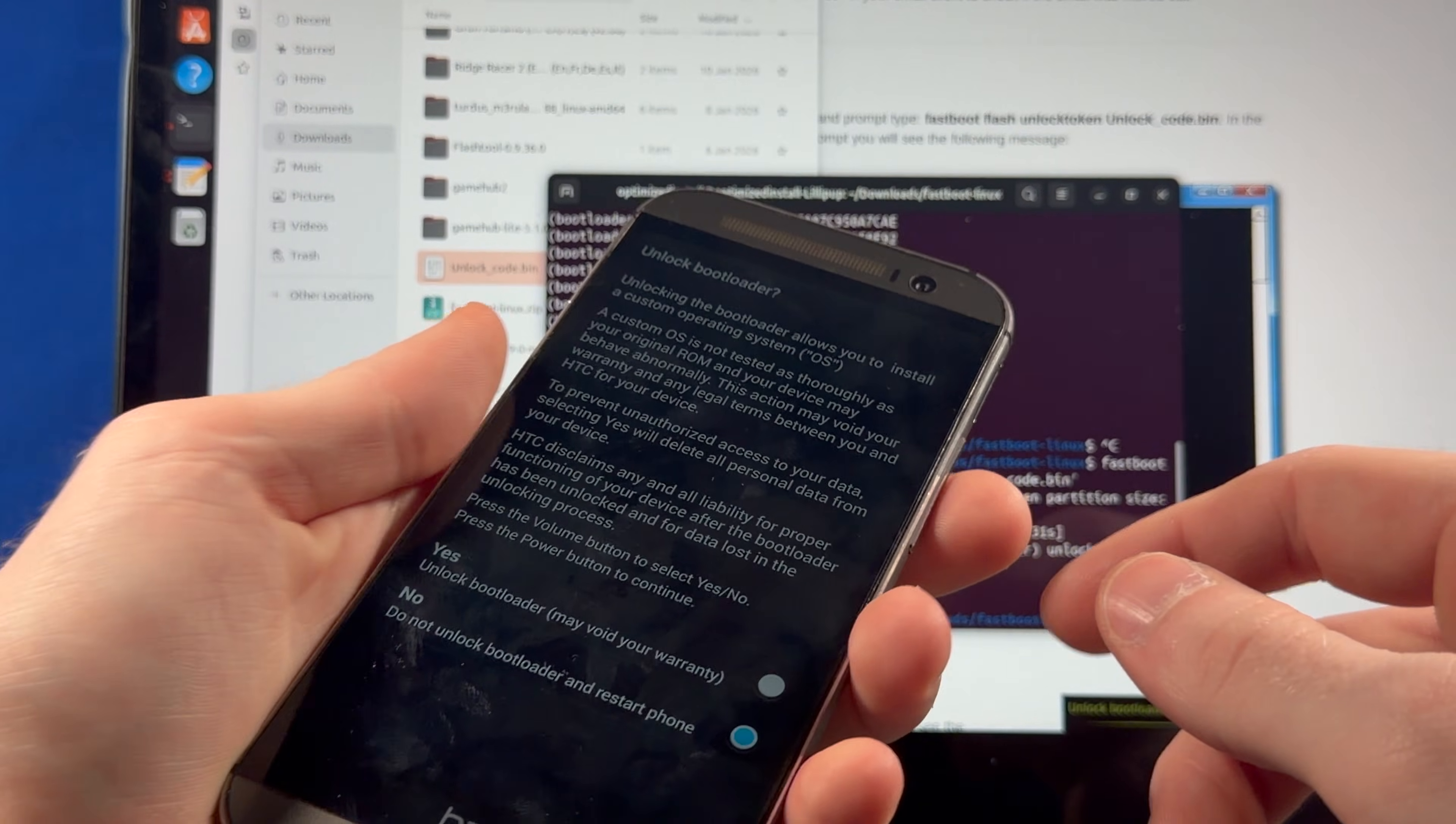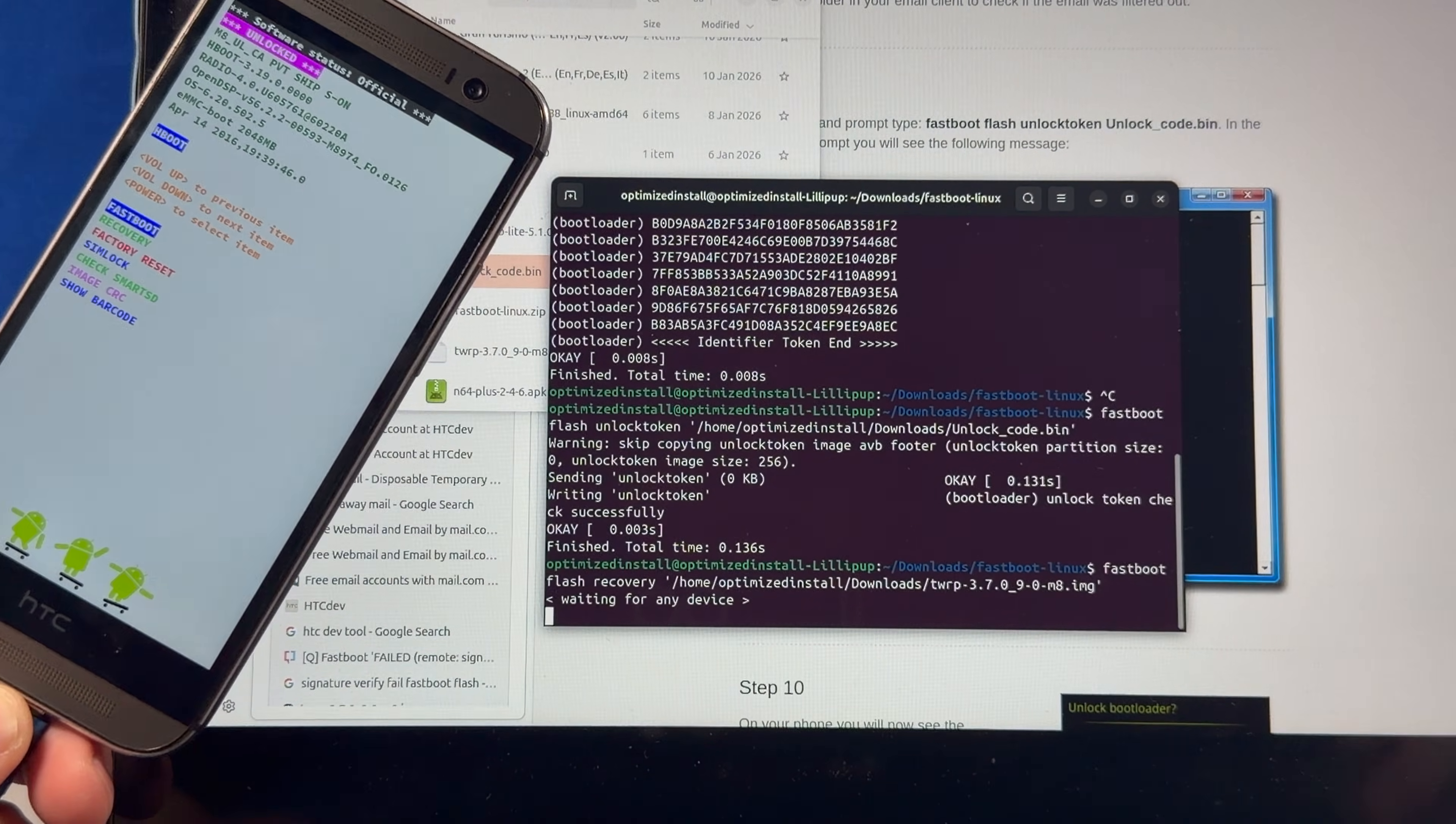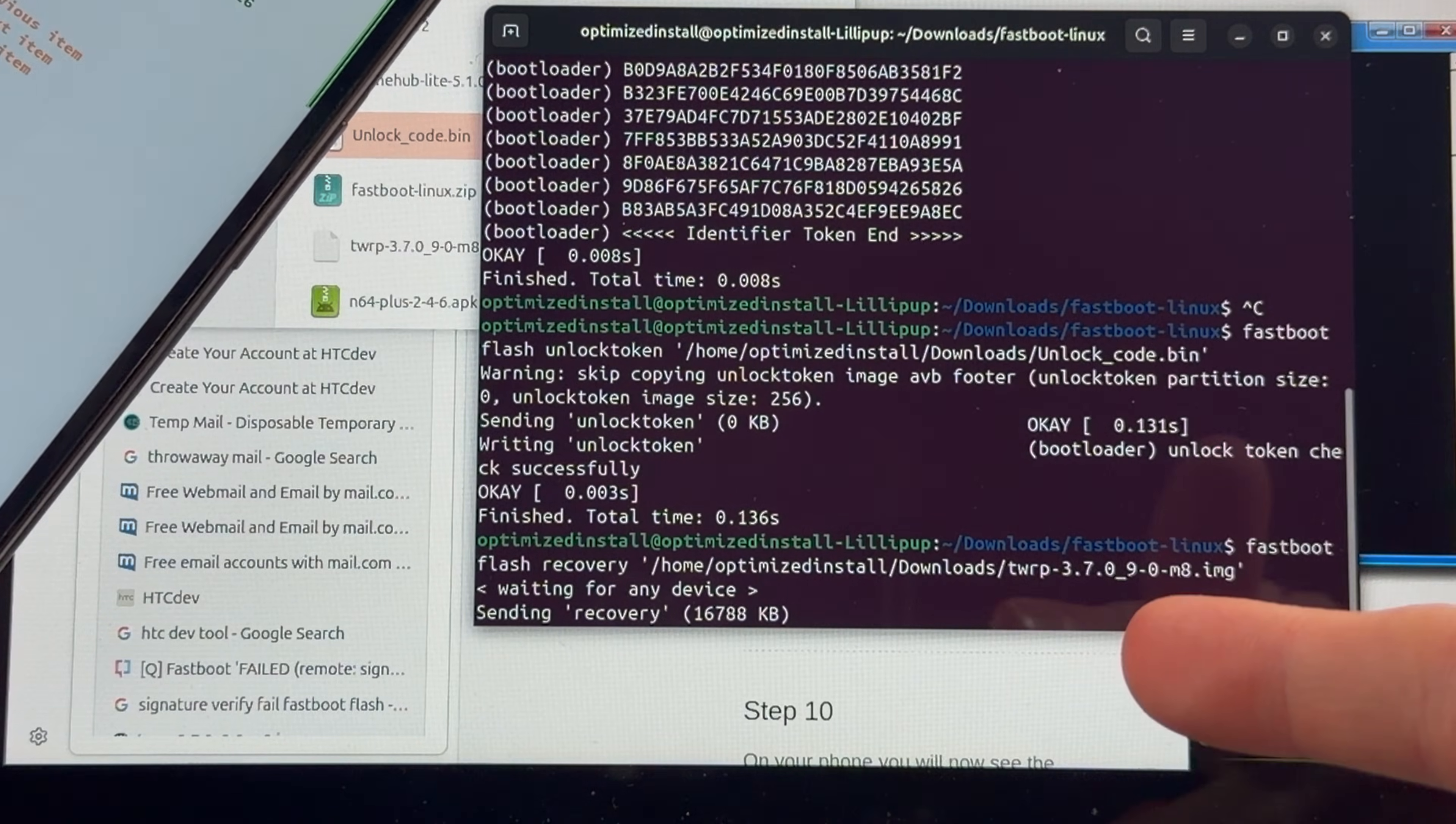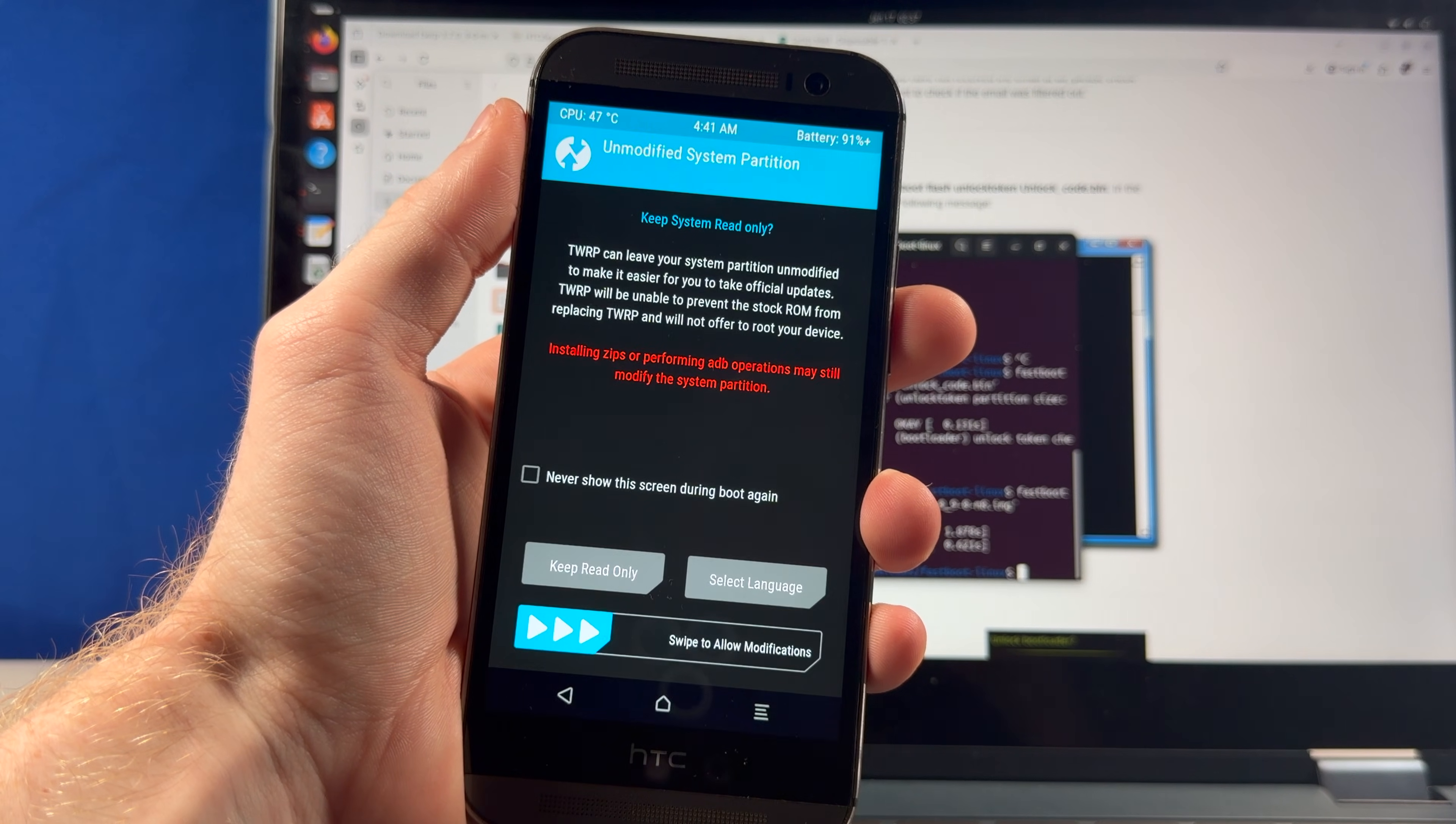Oh, you know what? Yeah, we gotta use the volume buttons. And now we can flash TWRP, right? Oh, wait. What? It's not fine. Oh, we gotta boot it into fastboot mode first. There we go. Nice. Okay, so step one is done.